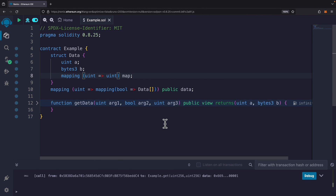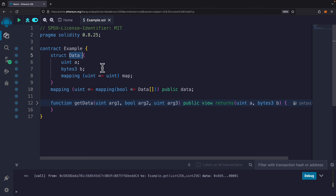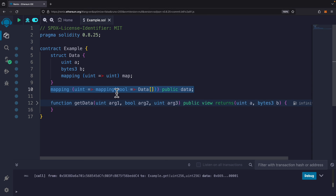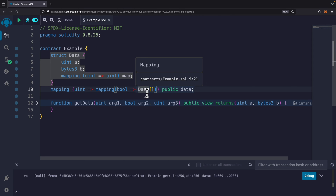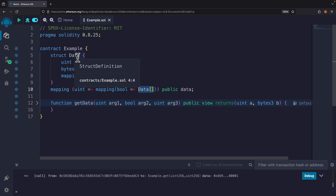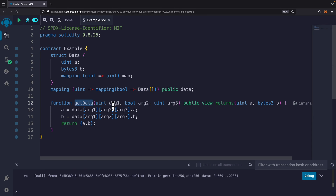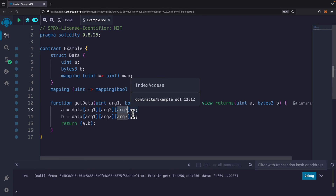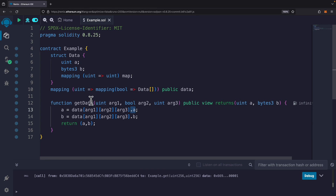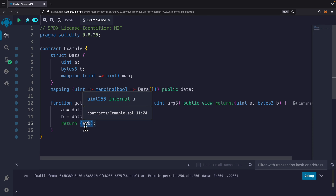We can also create our own data types called structs. Here, a struct called 'Data' has three properties: 'a' is an integer, 'b' is bytes, and a third property is a mapping. We can use this struct inside any of our contract's data types — for example, as the value in a nested mapping where the value is an array of Data structs. To get data, we pass the outer key, the inner key, and the index of the data array, then retrieve specific properties like 'a' and 'b' as a tuple.